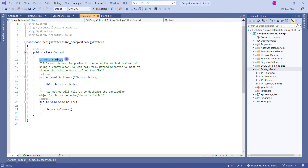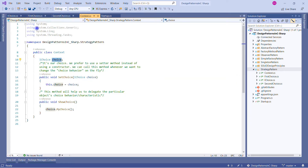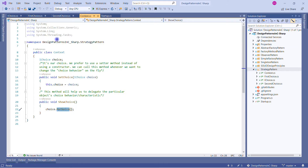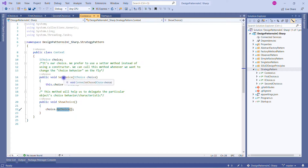The Context class has one variable of type IChoice. We're not calling its constructor — instead we prefer a setter method so we can change the choice behavior on the fly. In the SetChoice method, we initialize the IChoice field with the type of choice passed in. In the ShowChoice method, we call the choice object's MyChoice method, which will ultimately execute either FirstChoice's or SecondChoice's MyChoice implementation.